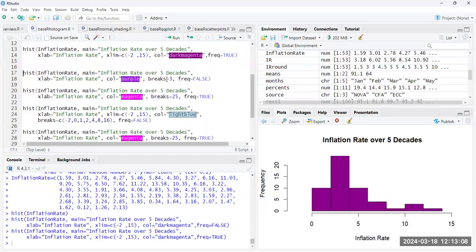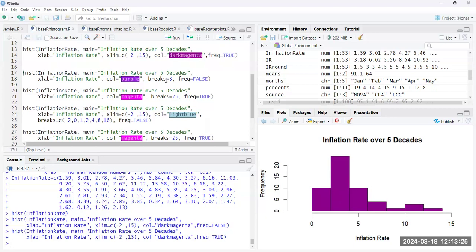Now, you can also adjust the number of breaks that you want in the graph. So this has one, two, three, four, five, six, seven bins by default. And typically, these are selected based on the number of values in the data set. But you can play around with different numbers of breaks. So if I only want three breaks, that'll give me four bins.